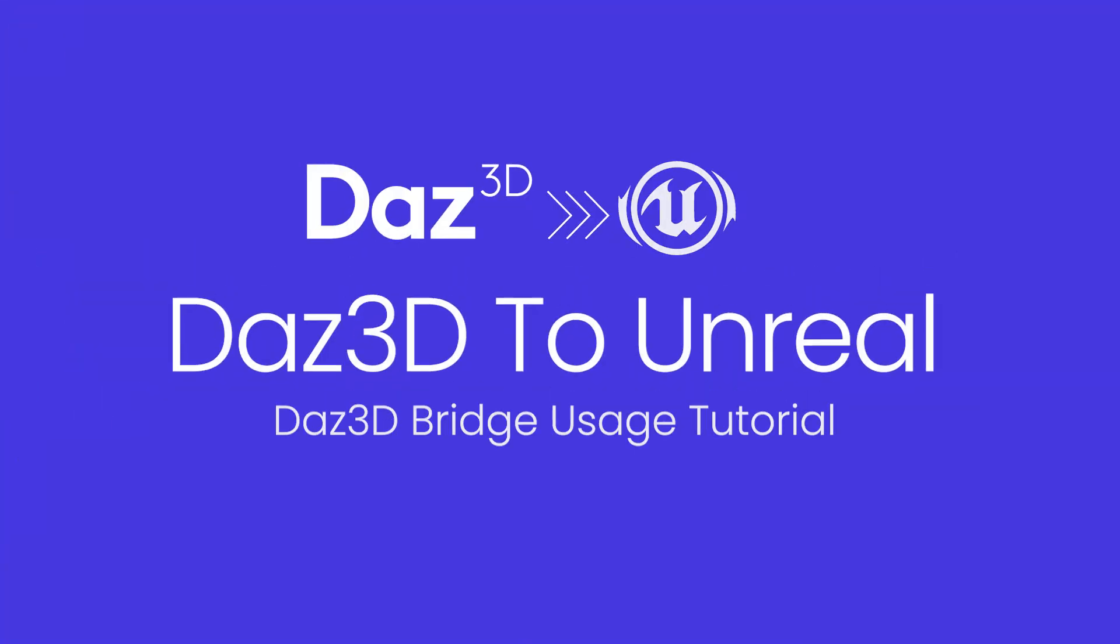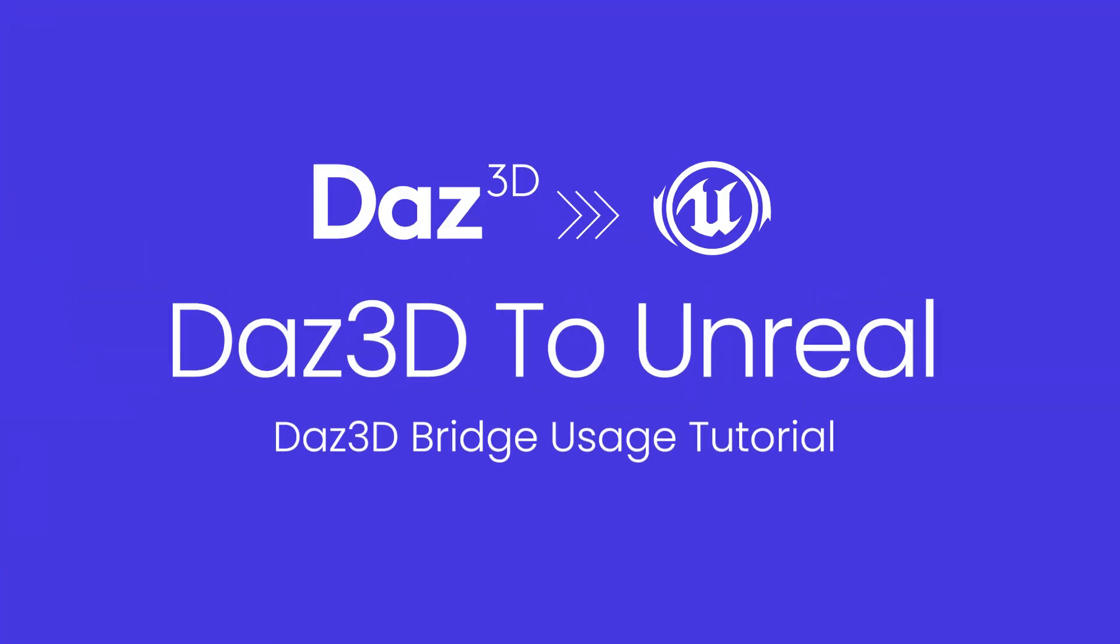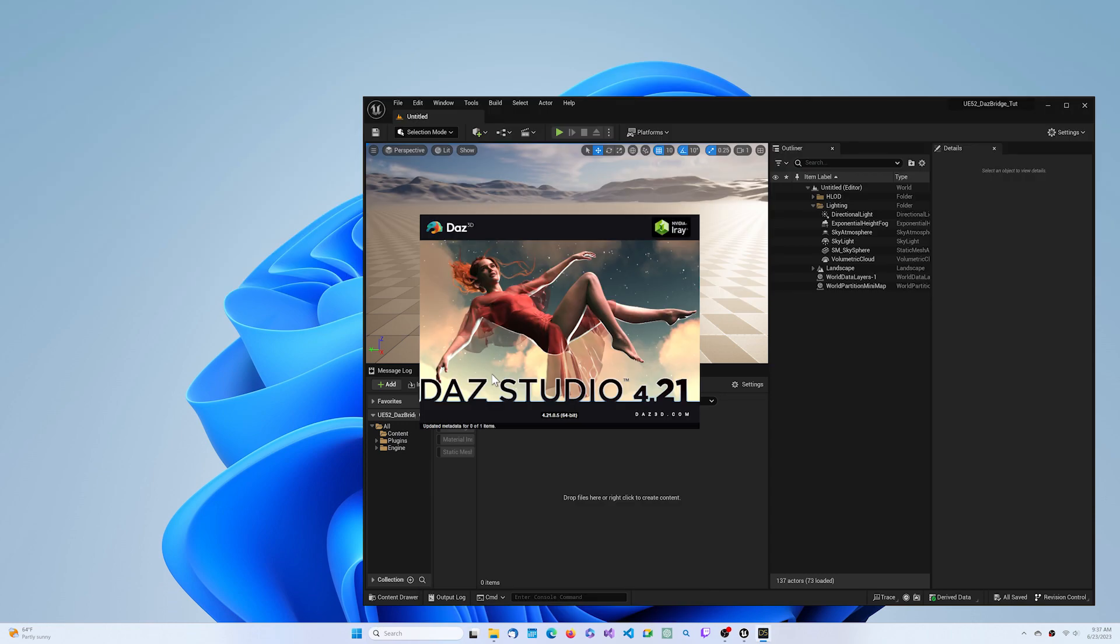Welcome. Today we will discuss the basic functionality of the DAZ to Unreal bridge. Let's start with DAZ Studio.